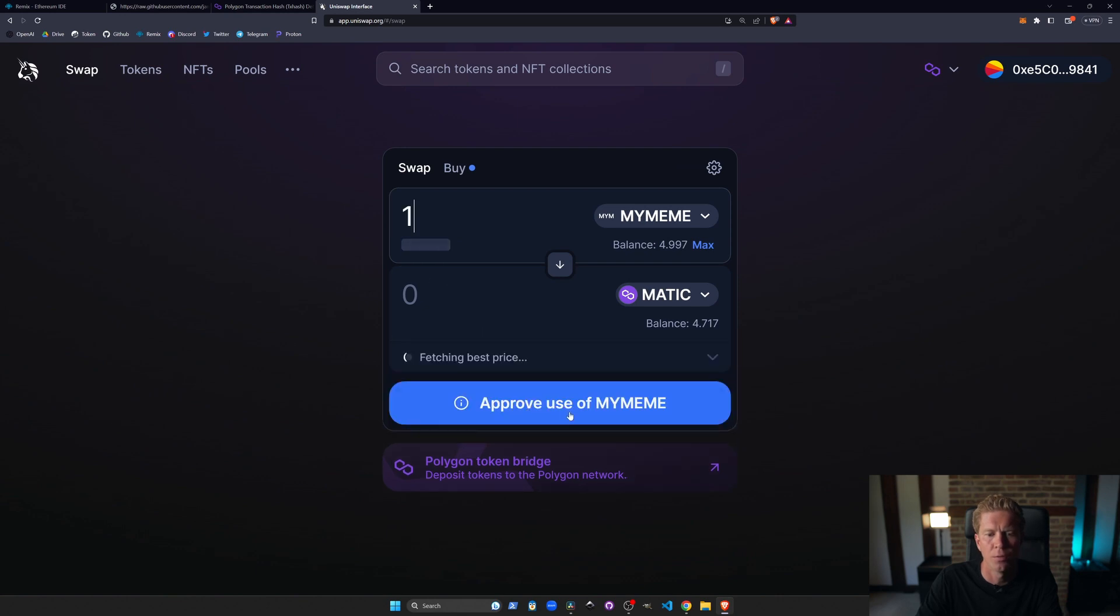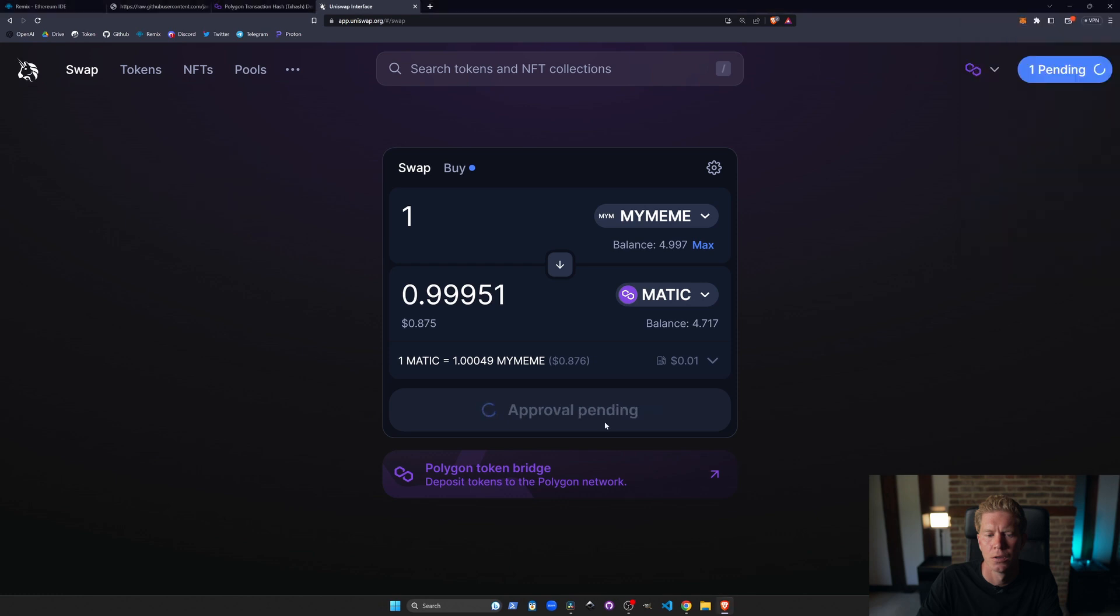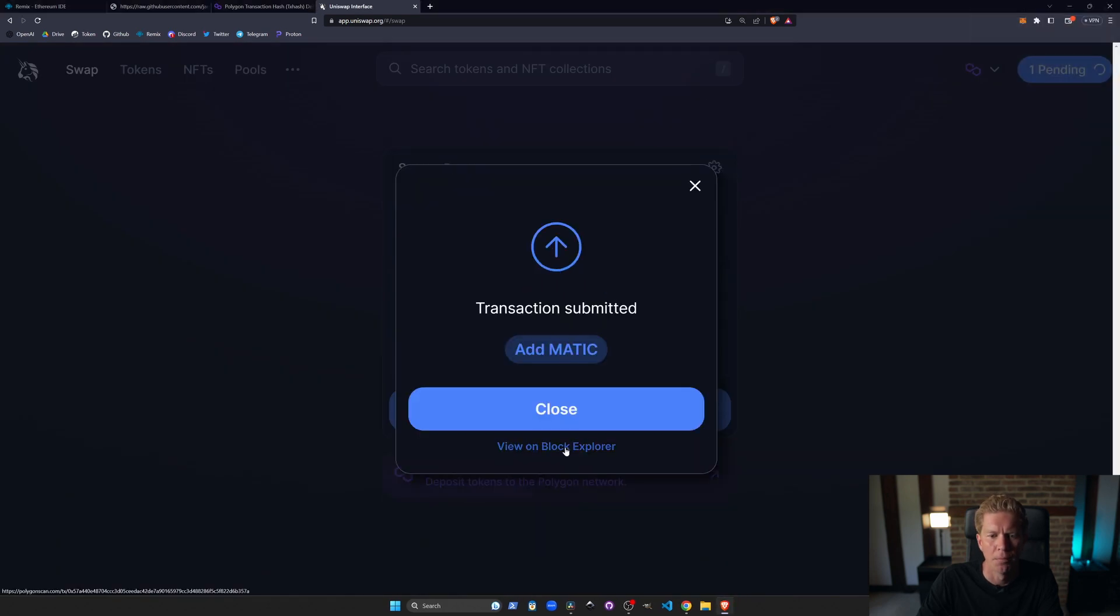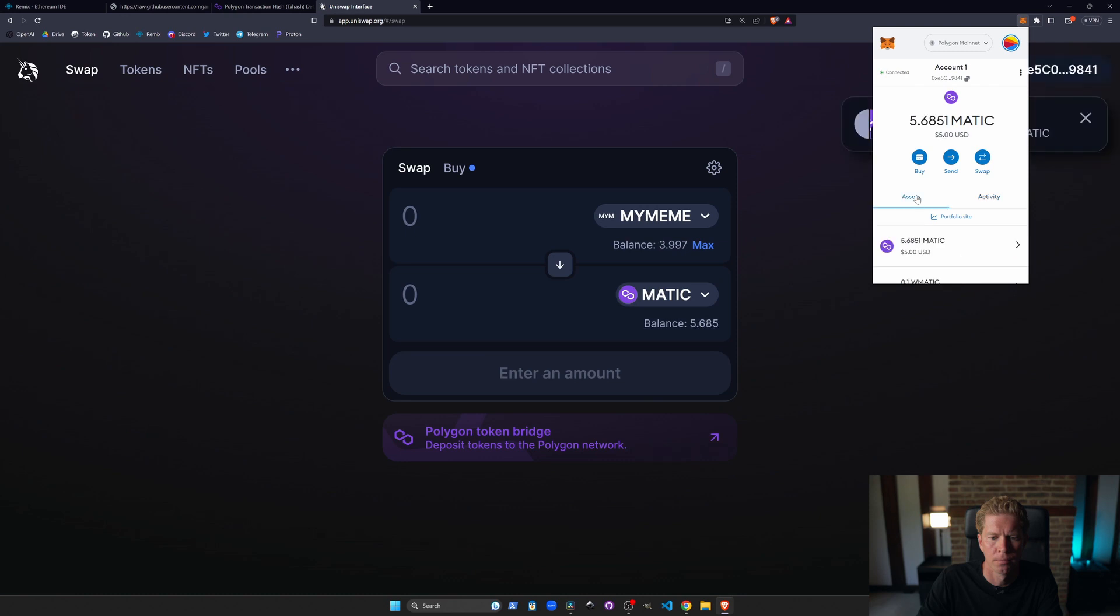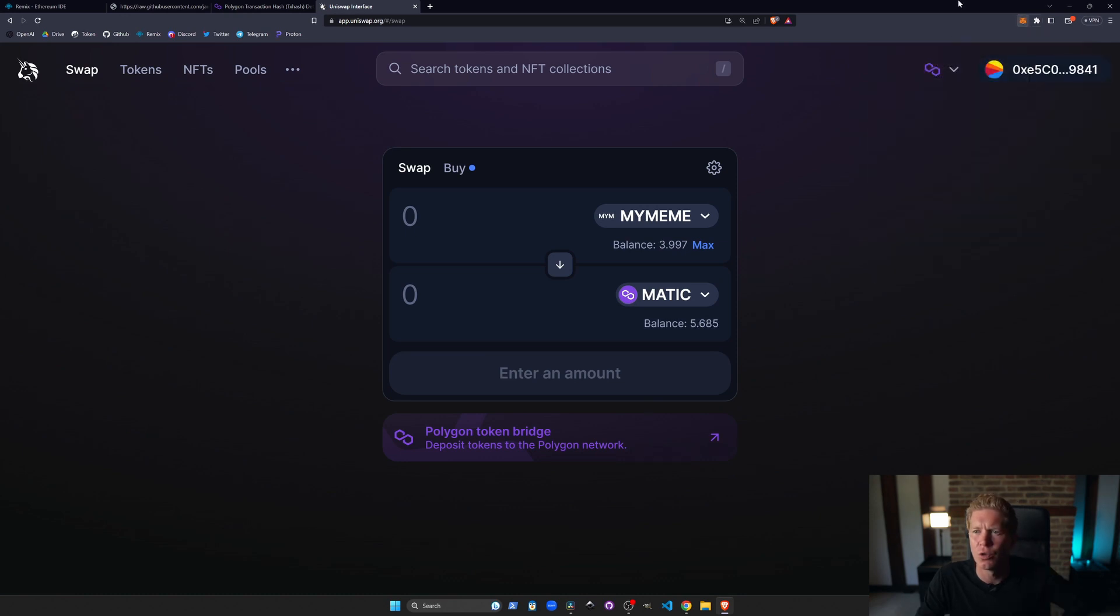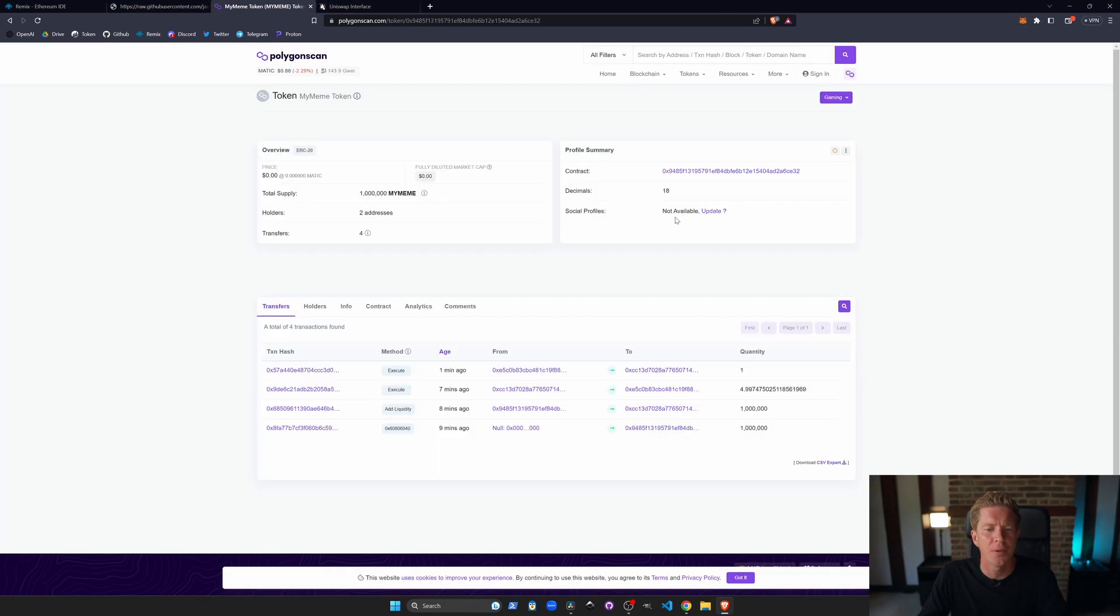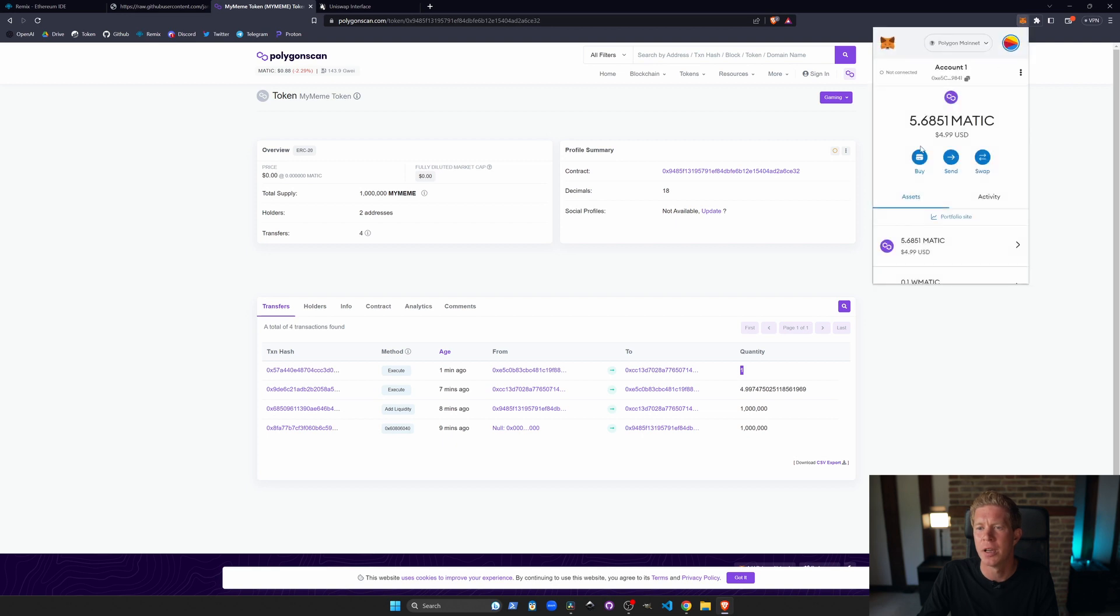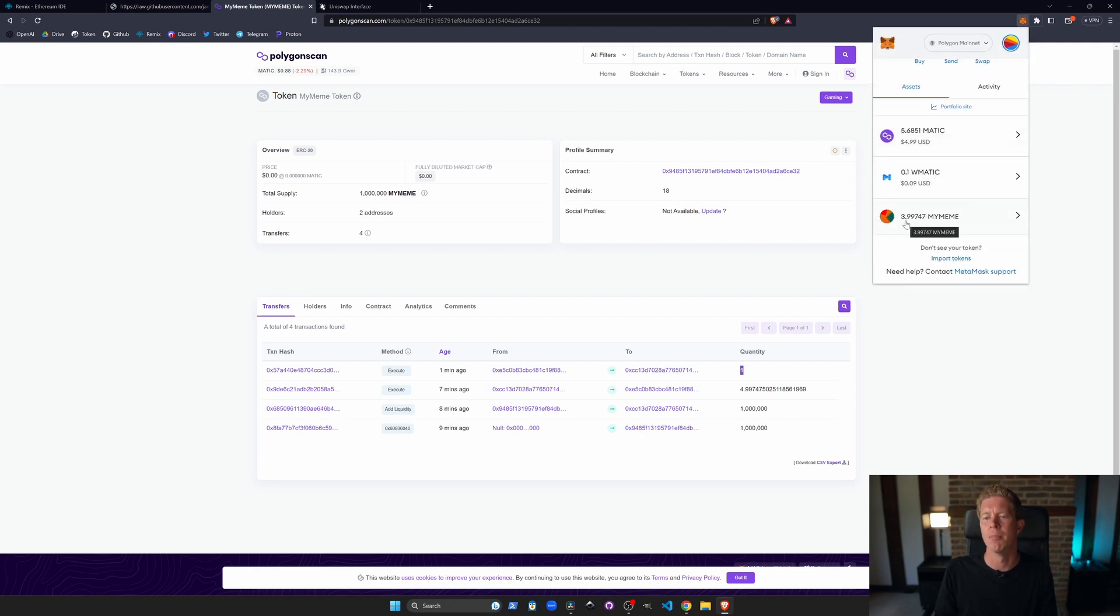Once someone's bought the tokens it's actually Matic on the other side of the pool so you can effectively sell your MyMeme tokens. You need to approve that contract and confirm the swap. And there you go we've sold one of our MyMeme tokens back for Matic. If we look at the token contract address on PolygonScan we can see that we deployed one million tokens. We transferred them to Uniswap and then purchased five tokens and sold one back. In MetaMask we're retaining just under four MyMeme tokens.